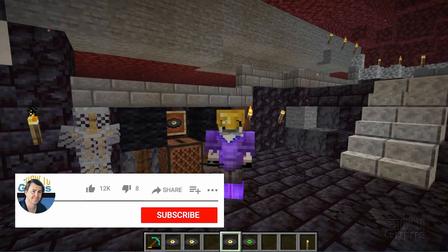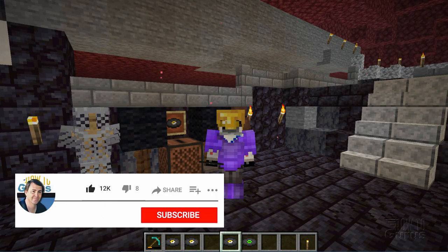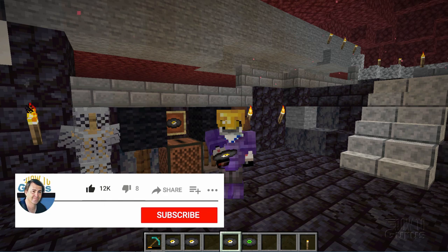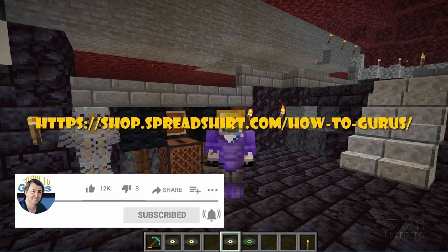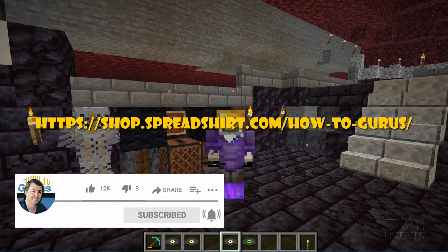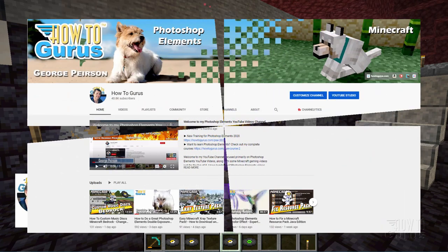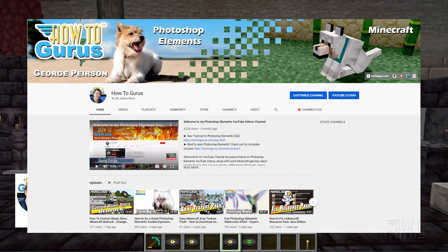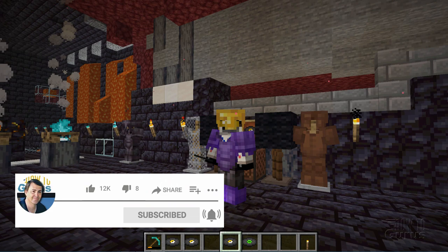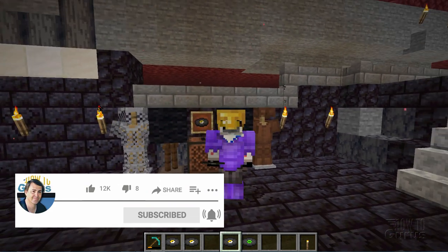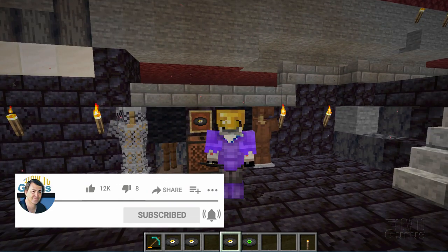If you like this video make sure you hit that like button, click on share, click on subscribe. Take a look at my new shirts and hoodies in my Spreadshirt store — a link for that in the description. Check out my channel for a whole bunch more Minecraft custom videos, and I'll see you next time.